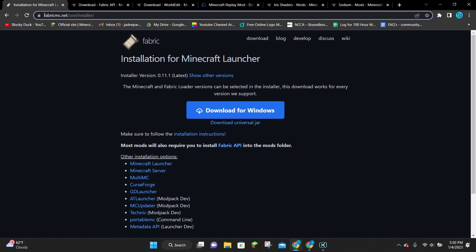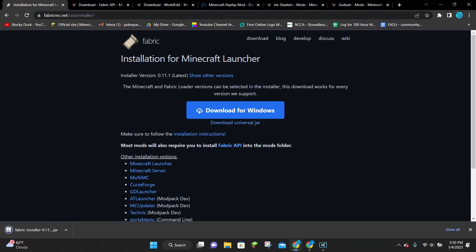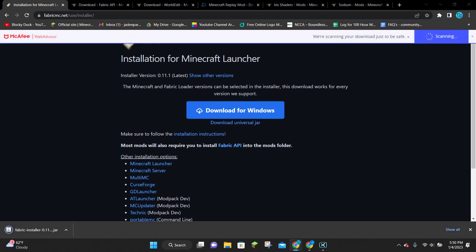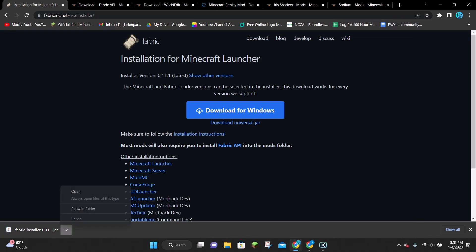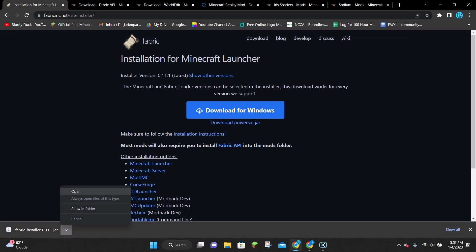The first thing you need to do is download Fabric for Minecraft 1.19.3. To do that, just click on the first link in the video description, and then click on where it says Download Universal Jar. This is going to download the Fabric installer for us. Once it's finished downloading, you can click on the arrow and click on where it says Open, and this is going to launch the Fabric installer.